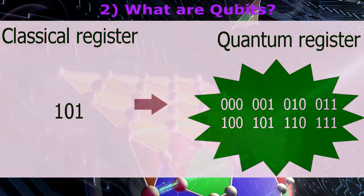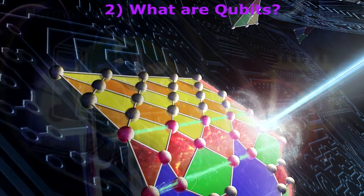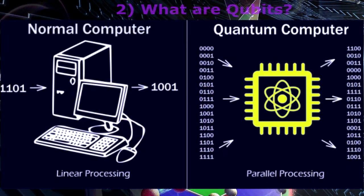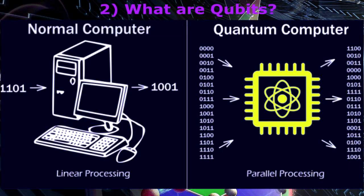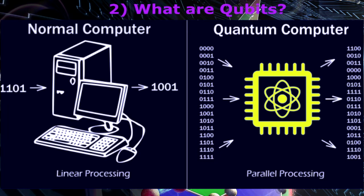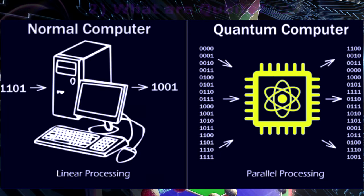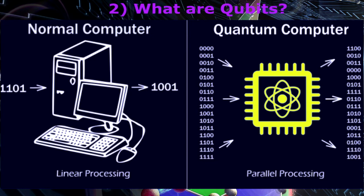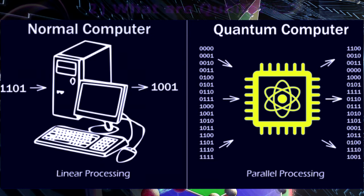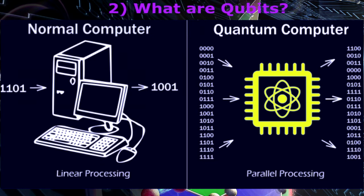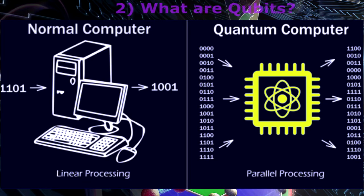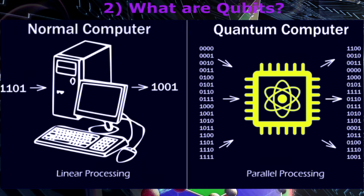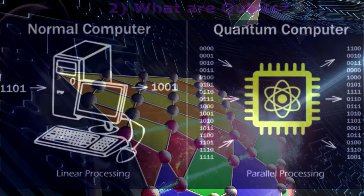Once the register is prepared in a superposition of different numbers, one can perform operations on all of them. Thus quantum computers can perform many different calculations in parallel. A system with n qubits can perform 2 raised to n calculations at once. This has impact on the execution time and memory required in the process of computation and determines the efficiency of algorithms.